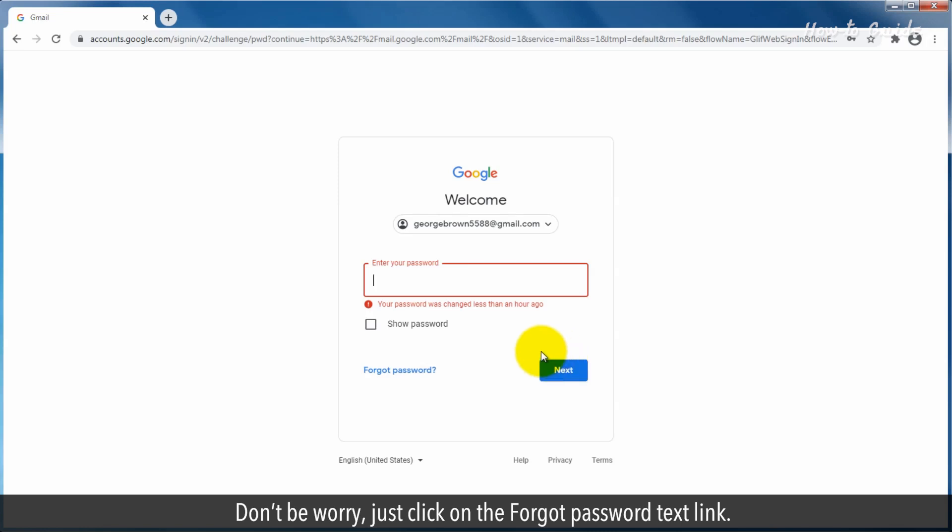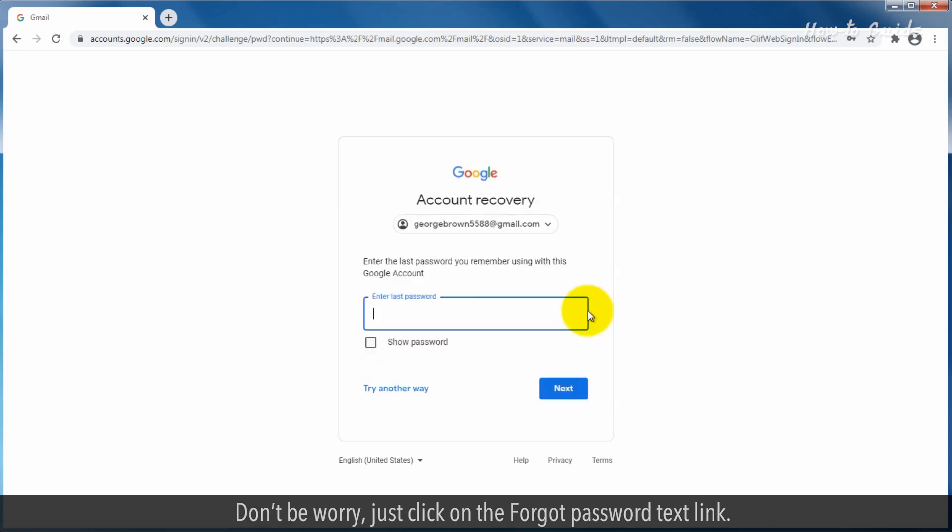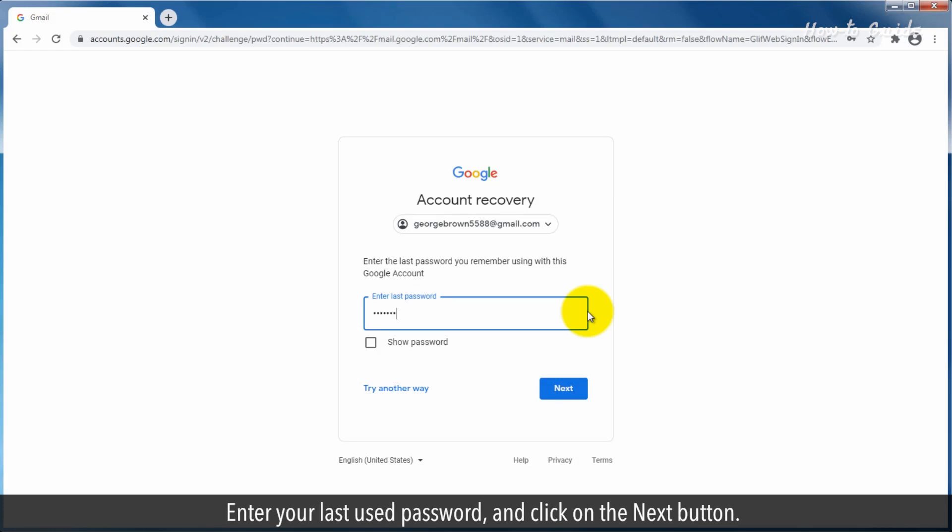Don't worry, just click on the Forgot Password text link. Enter your last used password and click on the Next button.